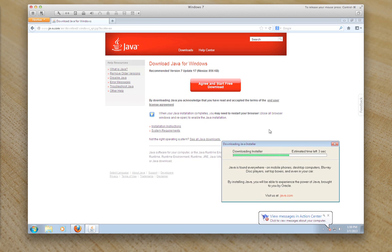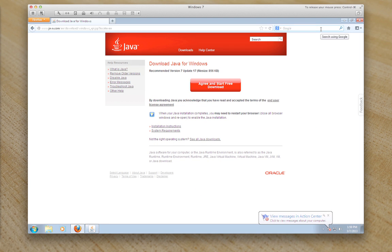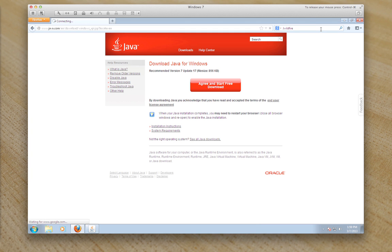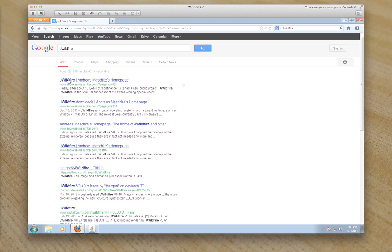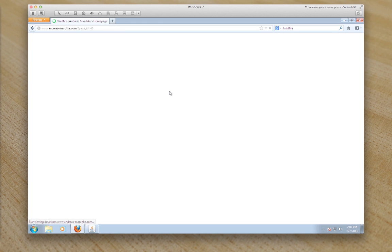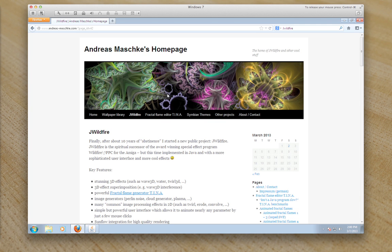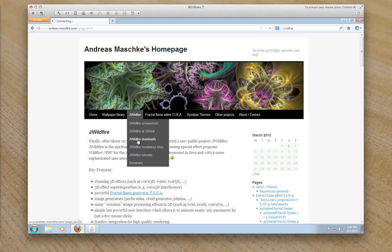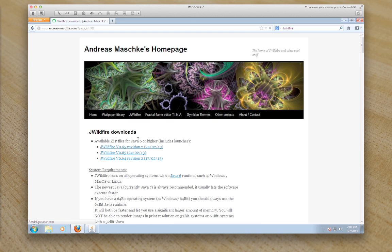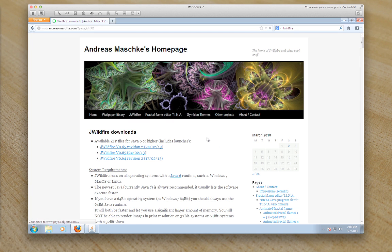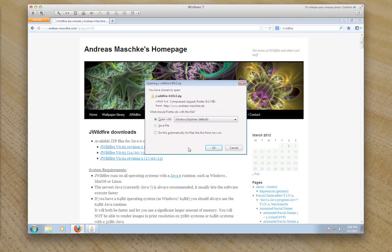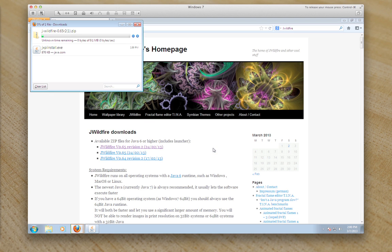While it's doing that we can do a Google search for the JWildfire website so that we can download the package. Some useful tips on this website so have a little browse. This is the latest version. Save it and it should save to downloads.